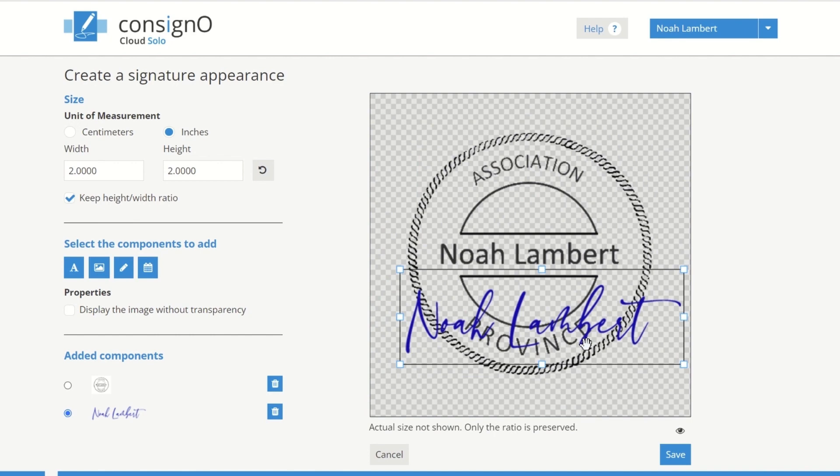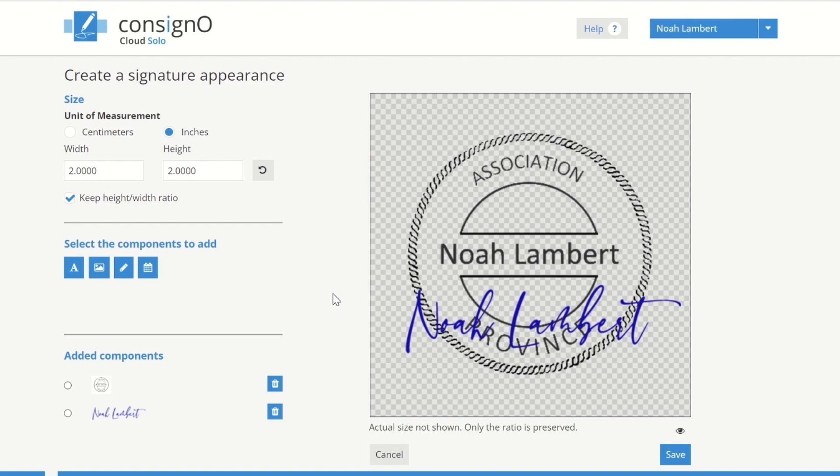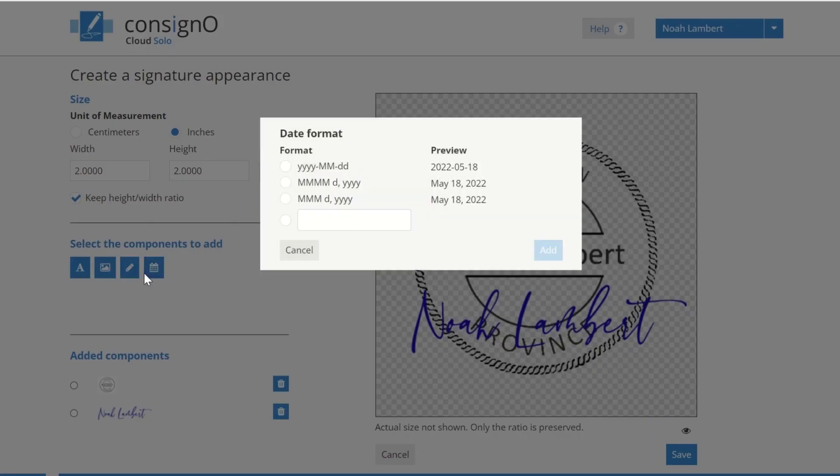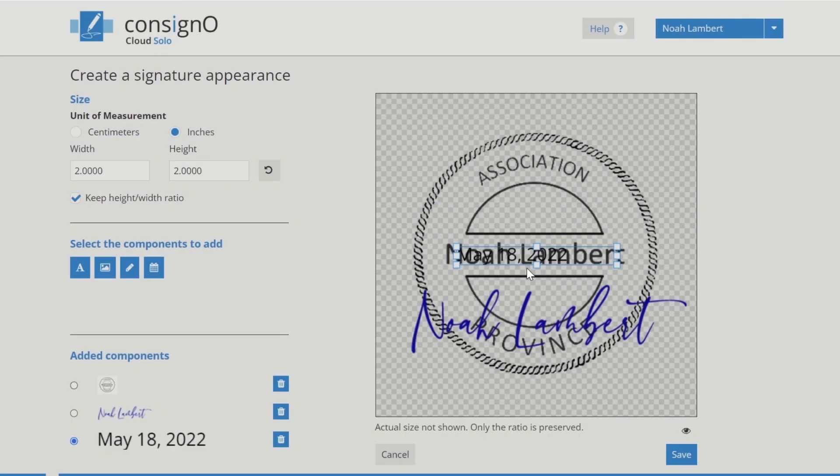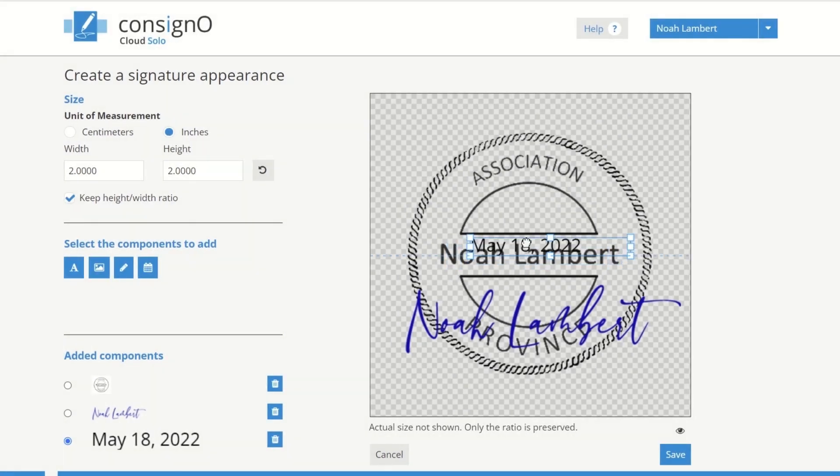In most industries, the date is also required on the seal appearance. Click on the Add Date button. Select the desired format. As you can see, you have access to as many ISO date formats as with the written format. When you sign, the exact date will appear on your signature appearance.